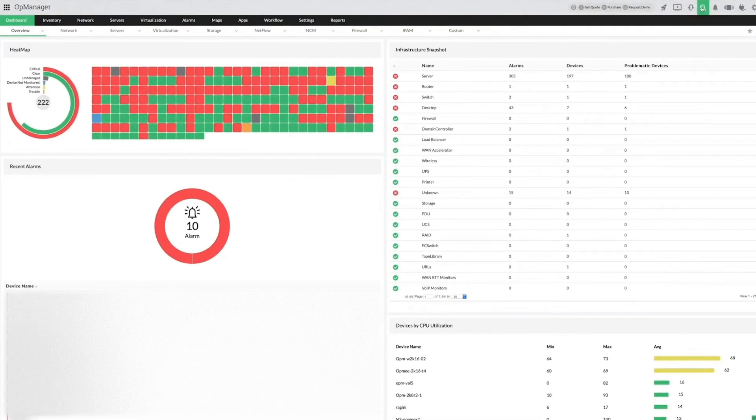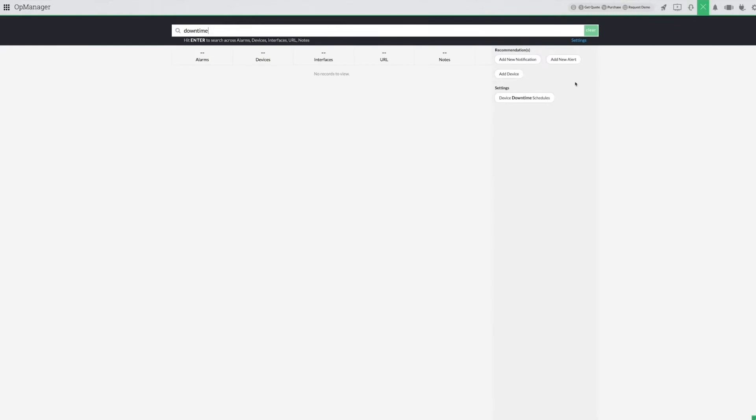Let me search for downtime. Yes, I found it! Looks like all I have to do is click on the Device Downtime Scheduler in the search recommendations.